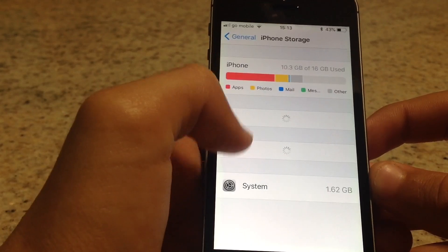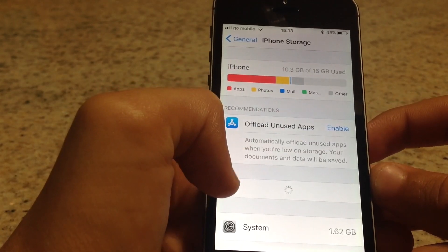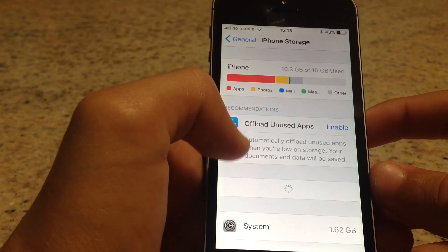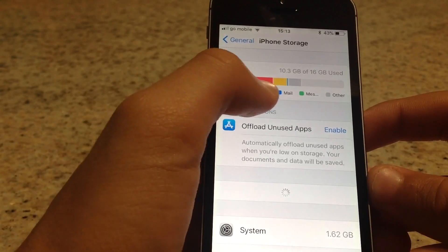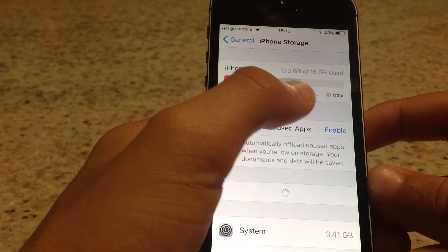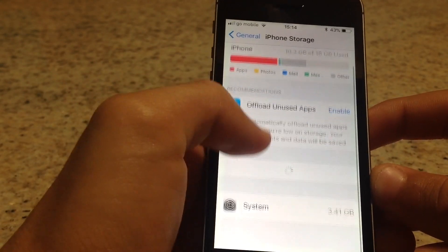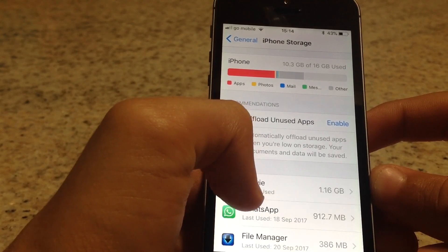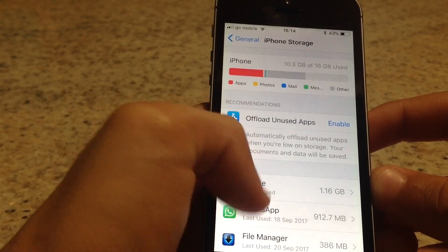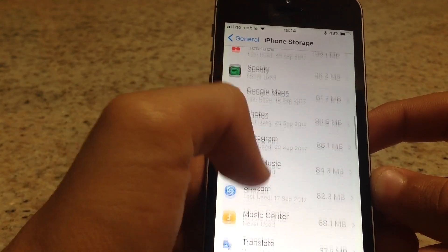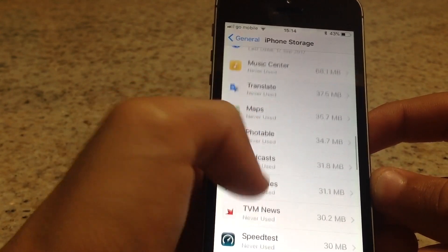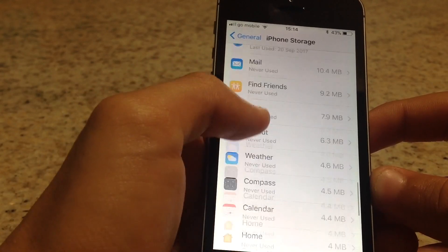Wait till everything loads. The difference is that this time it tells you what is taking up your memory. Now you have the whole list of apps.